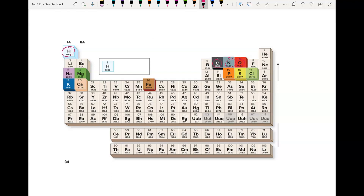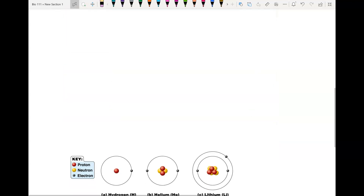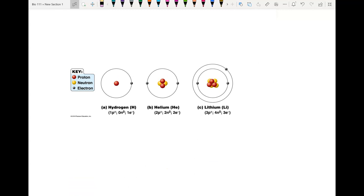An atom is made up of three parts: a proton, a neutron, and an electron. Protons are positive, neutrons are neutral, and electrons are negative. These three parts are called the subatomic particles.